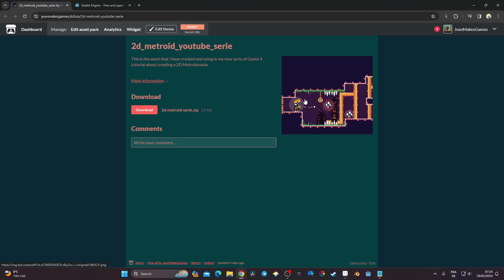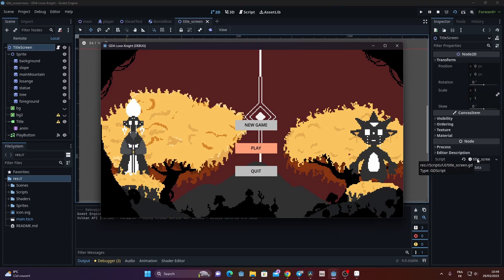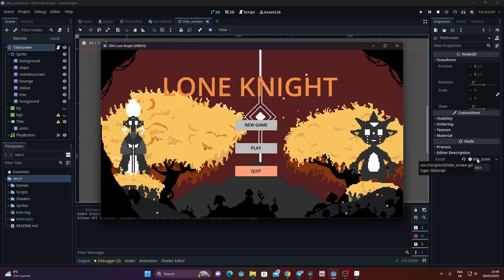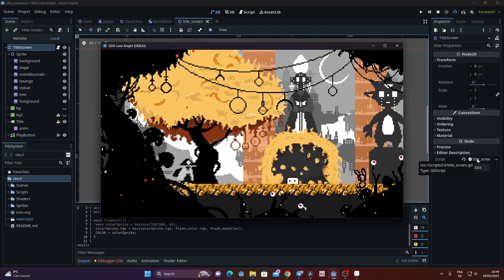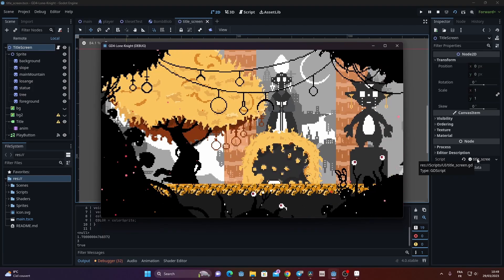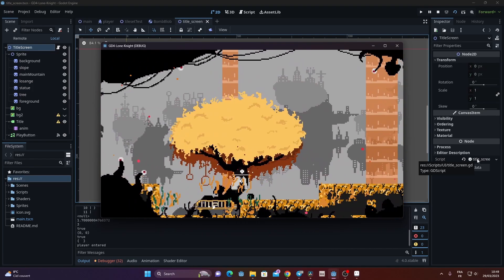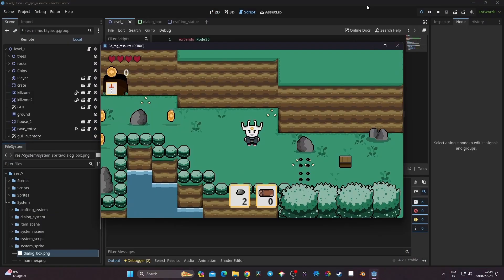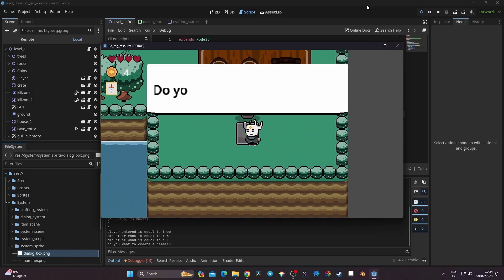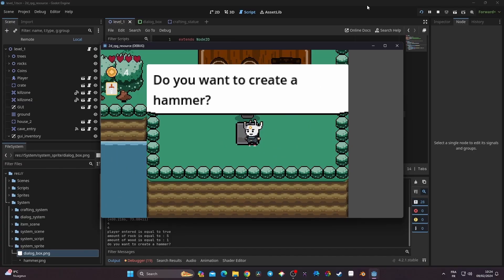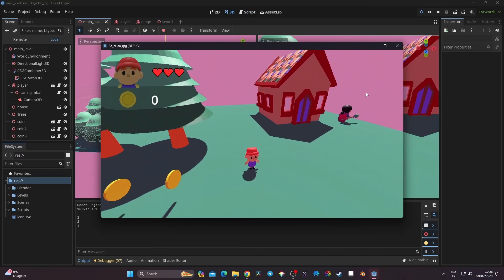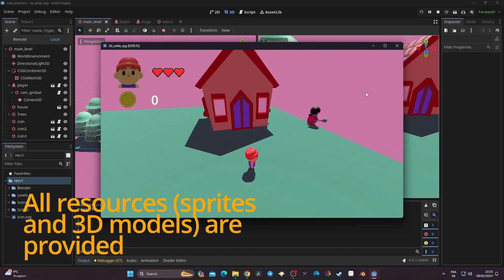The asset is available in the description, and you can also find the link for my game Lone Knight that you can wishlist on Steam, which is a 2D Metroidvania releasing this year. You can also find my latest course where I'm making a 2D RPG with a crafting system, an inventory, and a dialogue manager, and also in that same course I'm making an introduction to 3D in Godot 4.